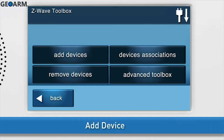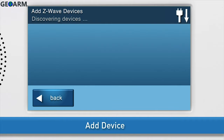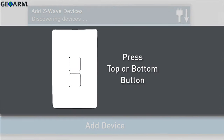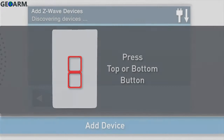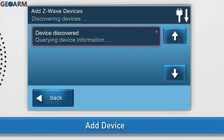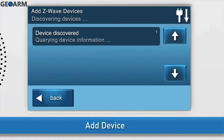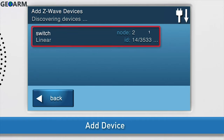Now you can add the switch. This is also known as inclusion. Press Add Devices. The Add Z-Wave Devices screen will appear. Press either the top or bottom button once. You will see a notification on screen that the panel is querying device information. Do not exit the screen until you see the details for the switch display.